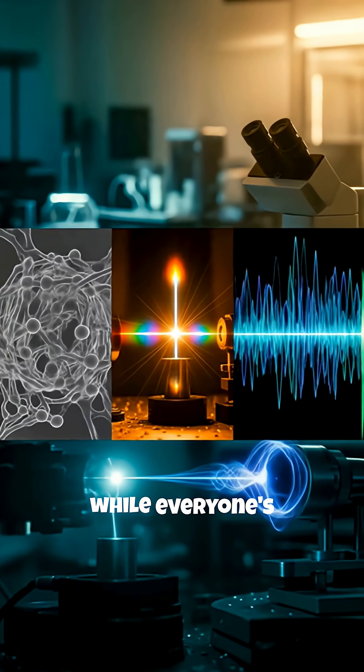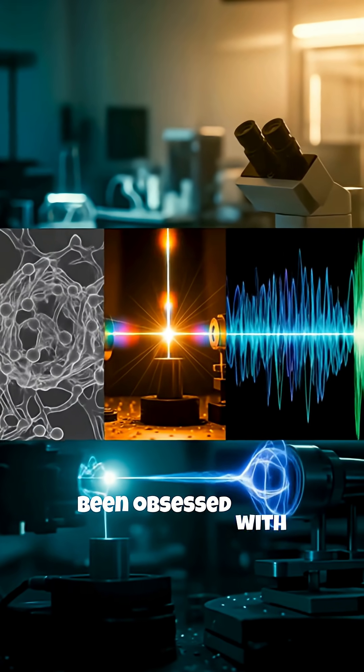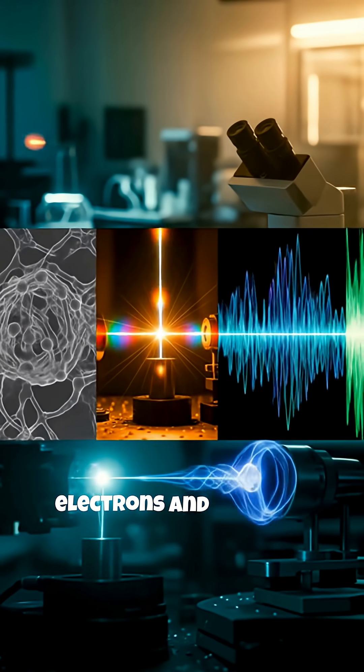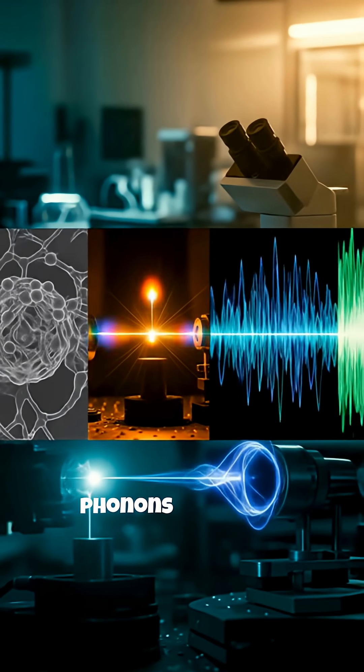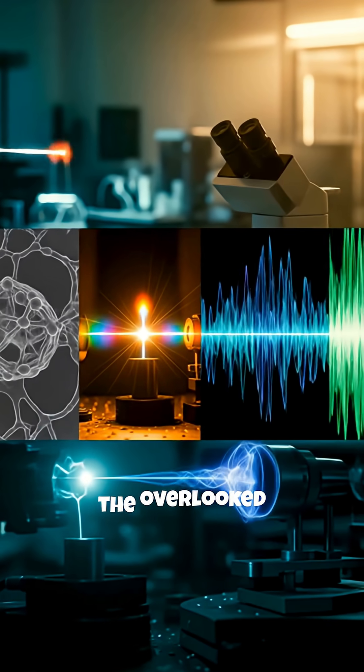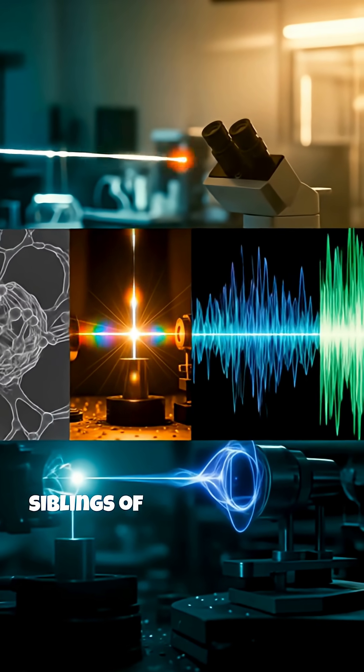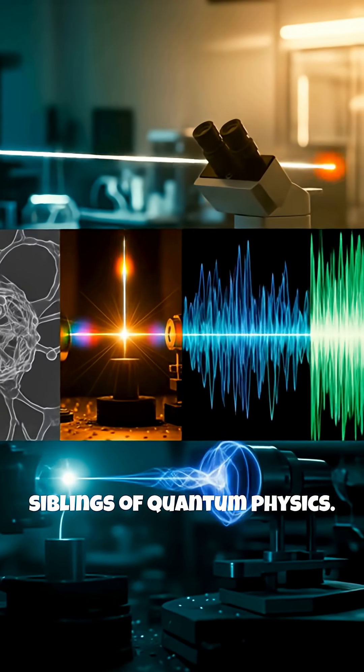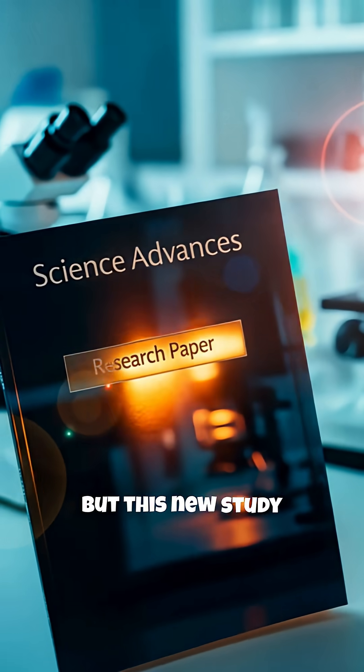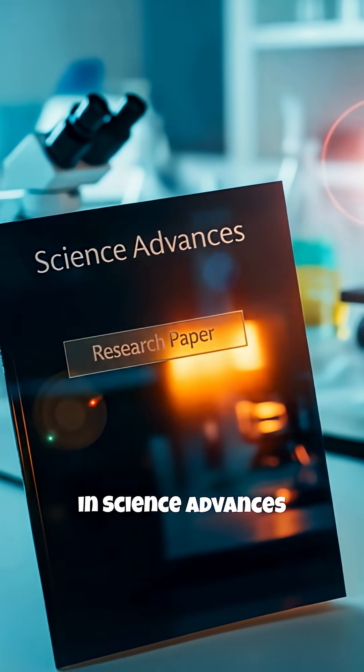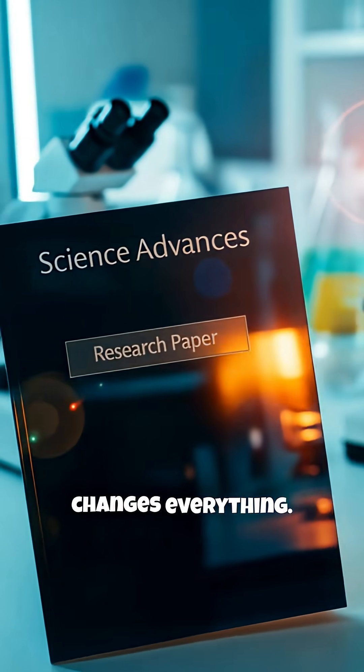Here's the thing. While everyone's been obsessed with electrons and photons, phonons have been the overlooked siblings of quantum physics.